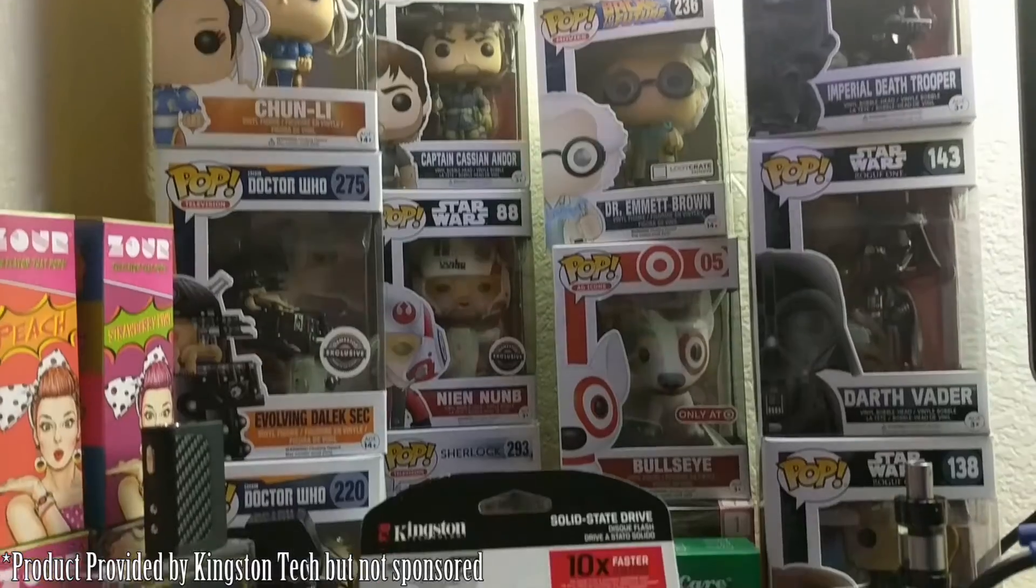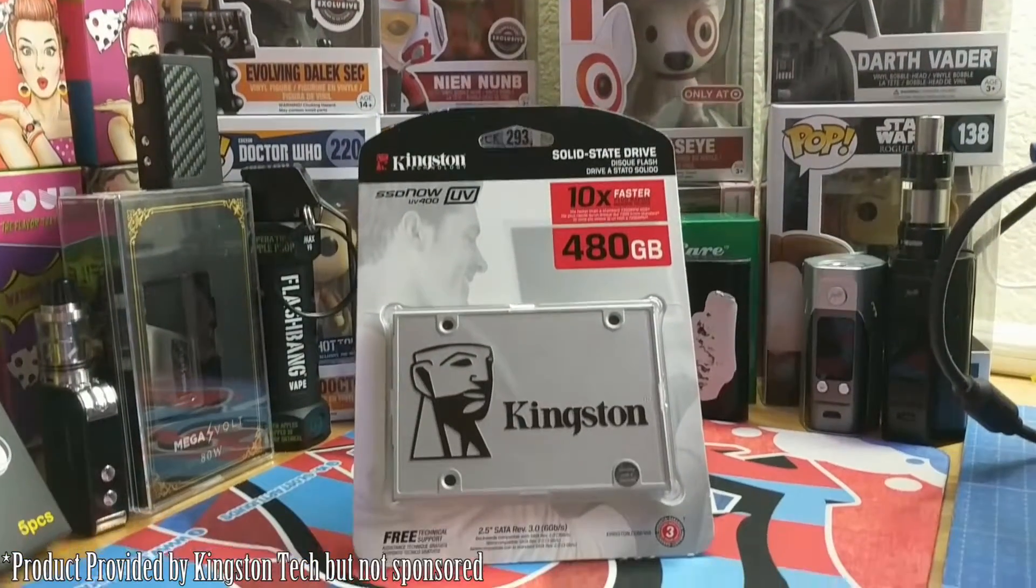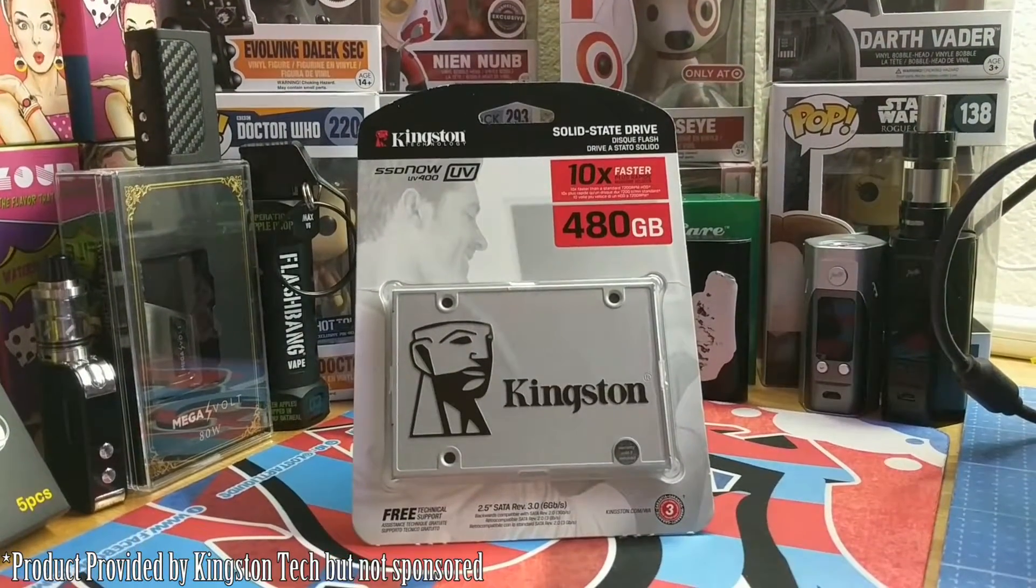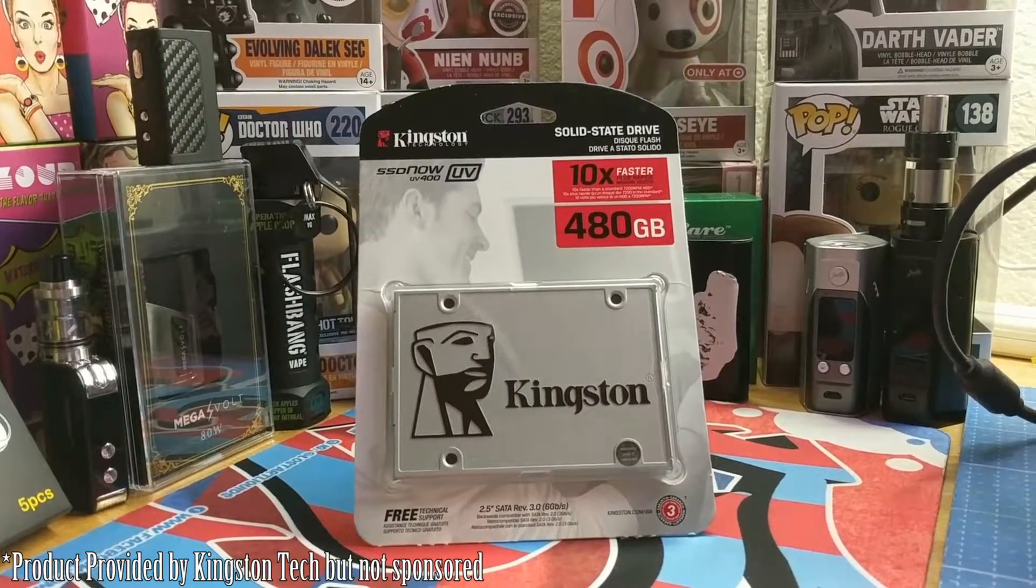Our friends over at Kingston Technology hooked us up, and we have in-house the brand new UV 400 solid-state drive. This is a 480 gigabyte solid-state drive. The HDD that I have is 750GB, so I'm gonna have to do a little bit of juggling when it comes to storage.